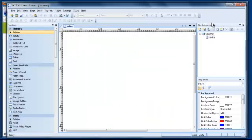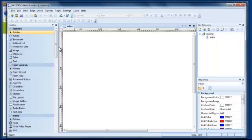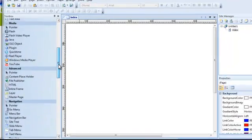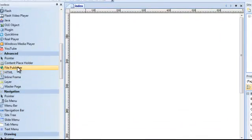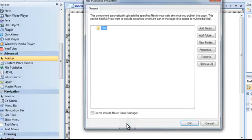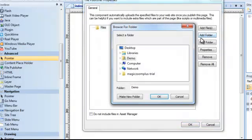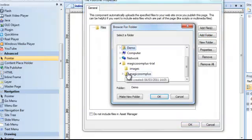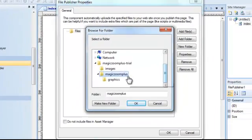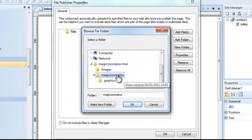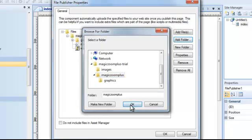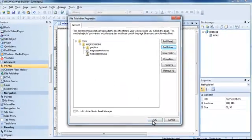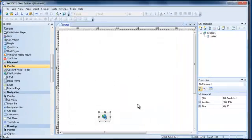Let's head over to WYSIWYG WebBuilder and go down to File Publisher and drag that over. Double click it, add a folder, find the main folder where the Magic Zoom Plus JavaScript and CSS files are. There it is. There's also some graphics in there. And in they come.